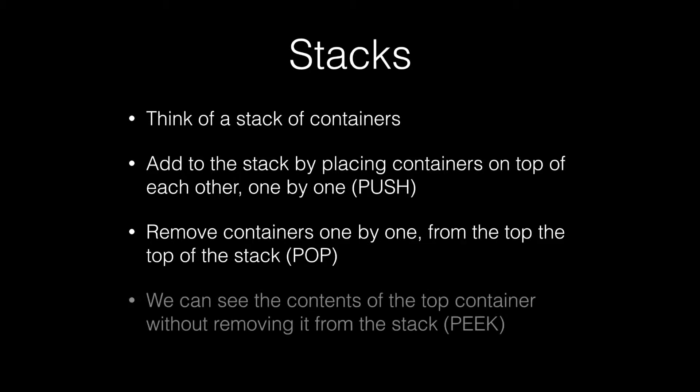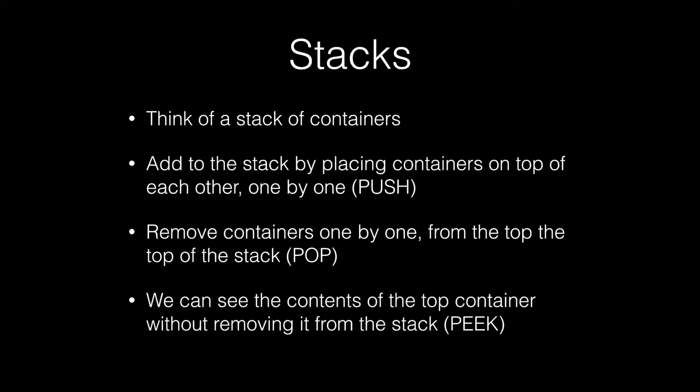Lastly, you can also see what's in the topmost container without having to remove it from the stack. This is typically called peeking at the stack.